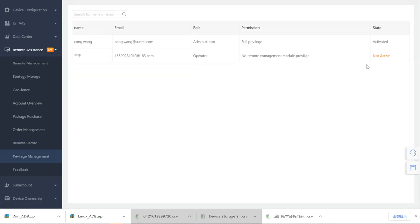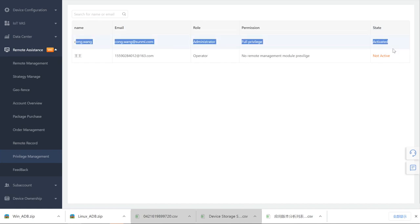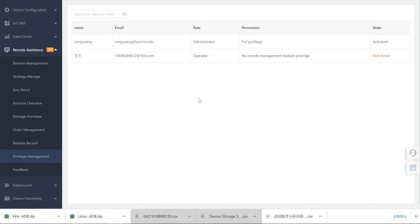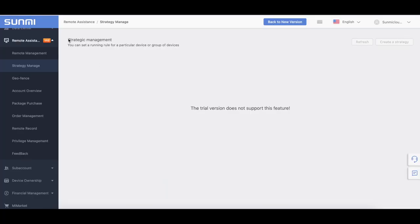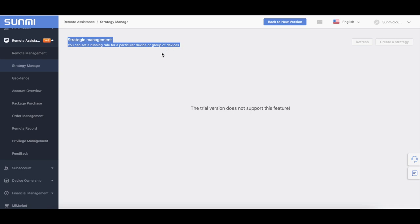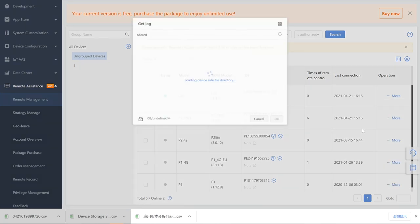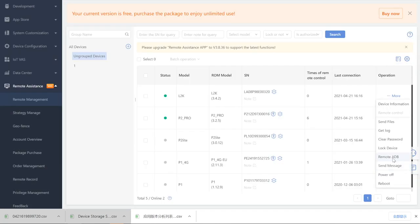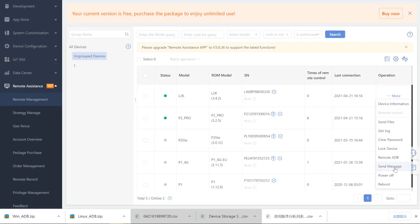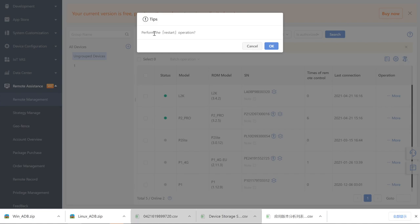Privilege Management: users can set remote permissions for different operators. Operations of remote management by list or by serial number are available. Strategy Manage: you can set a running rule for a particular device or group of devices. For now, only APN settings are supported and can be pushed to all devices. In remote management, you can also do the following things on the device: send files, get logs, do remote ADB, and send messages to power off or reboot the device.